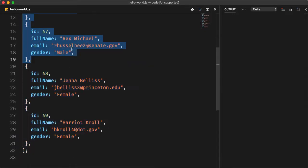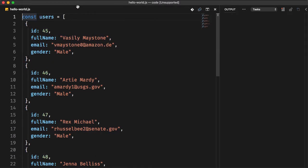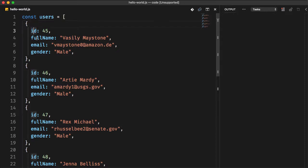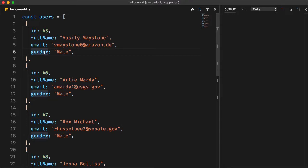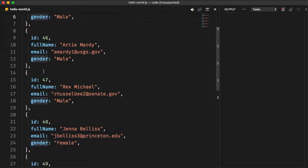We have a list of users, an array where each index has a specific object user with an ID, full name, email and gender. Our goal is to find a user that matches a specific criteria. As an example, we want to search for a user that has a full name of Rex Michael.